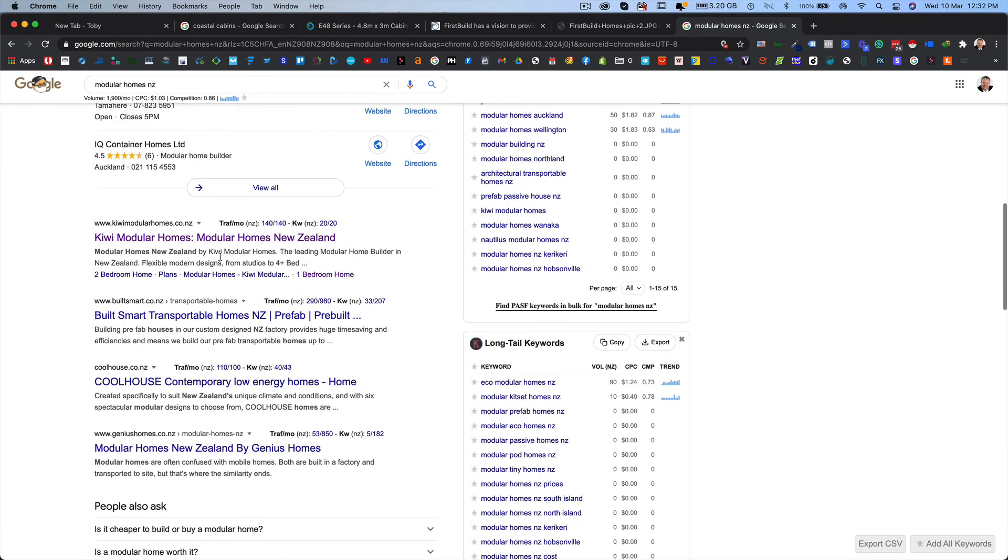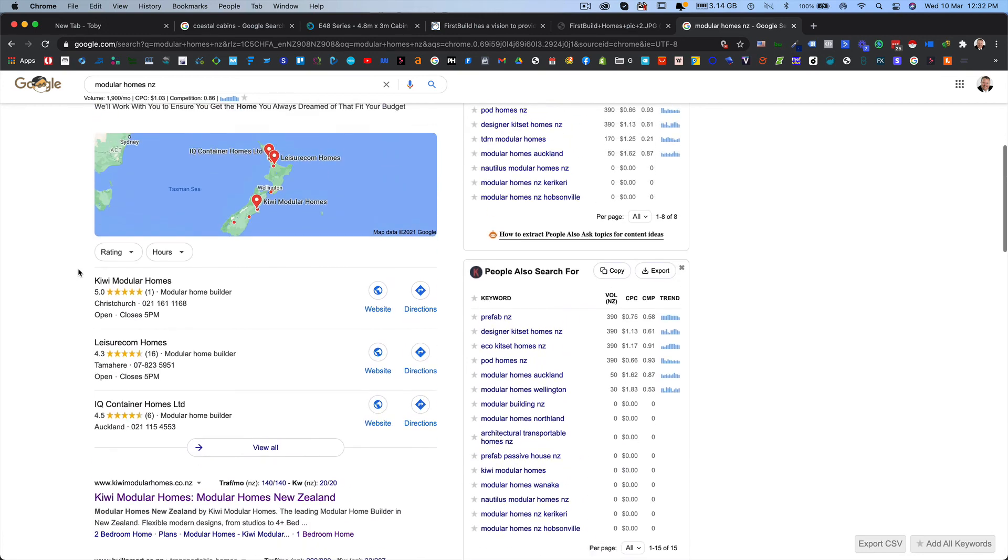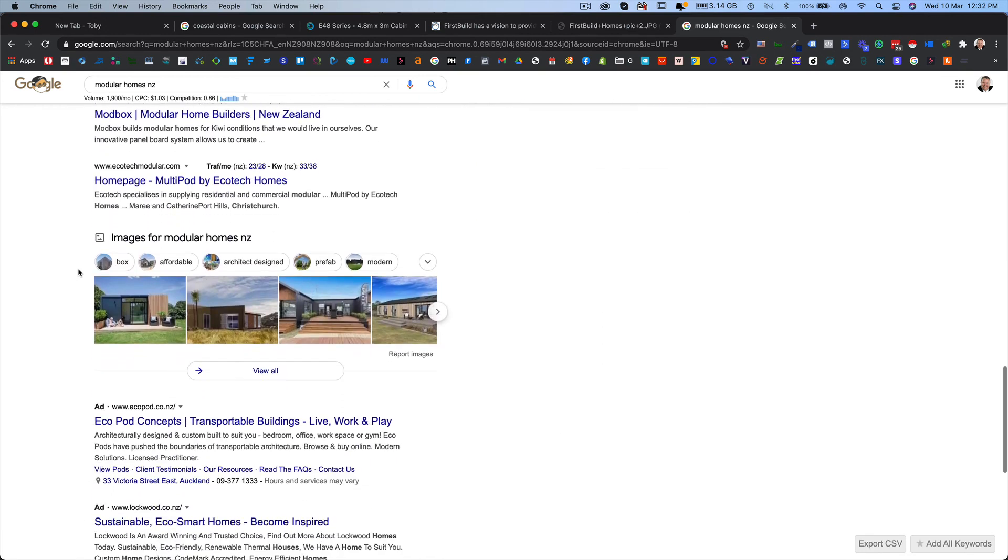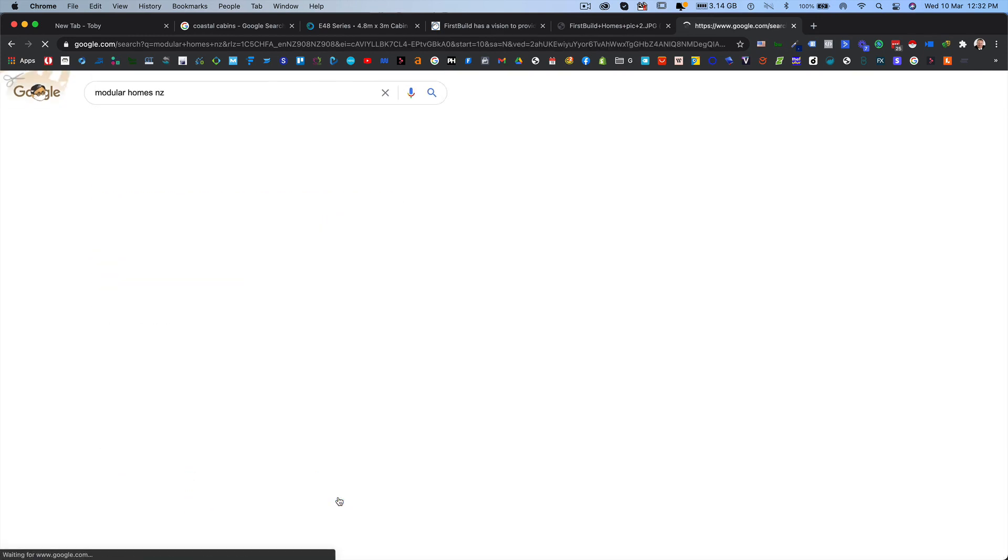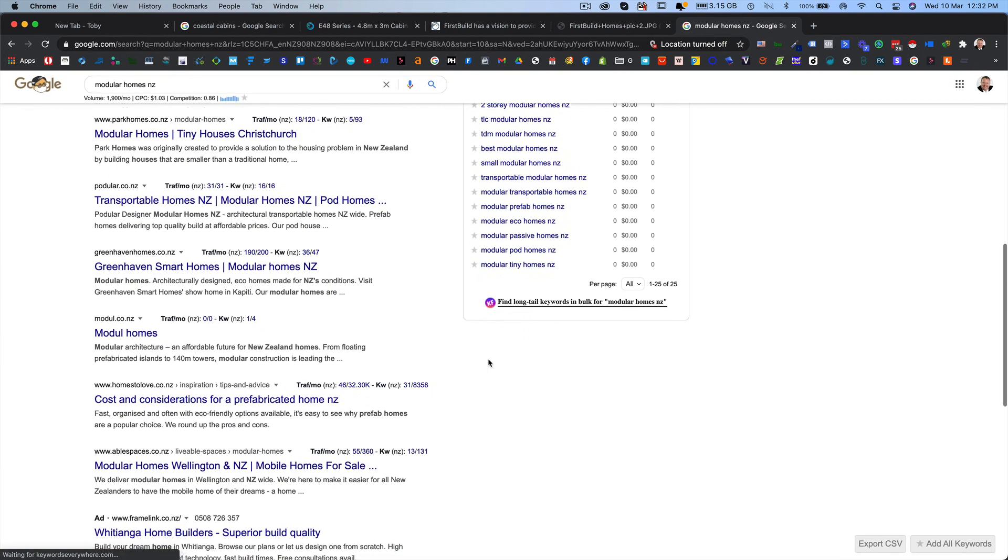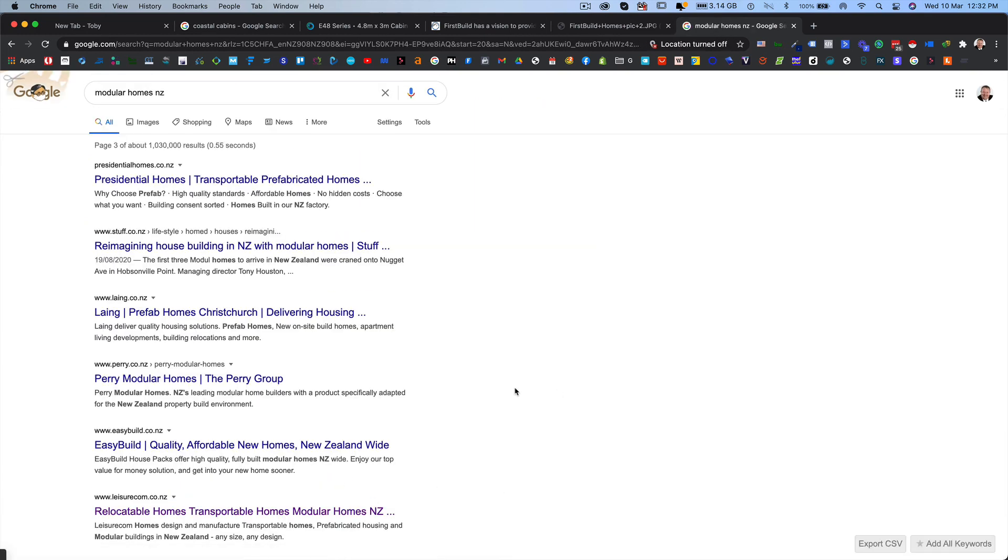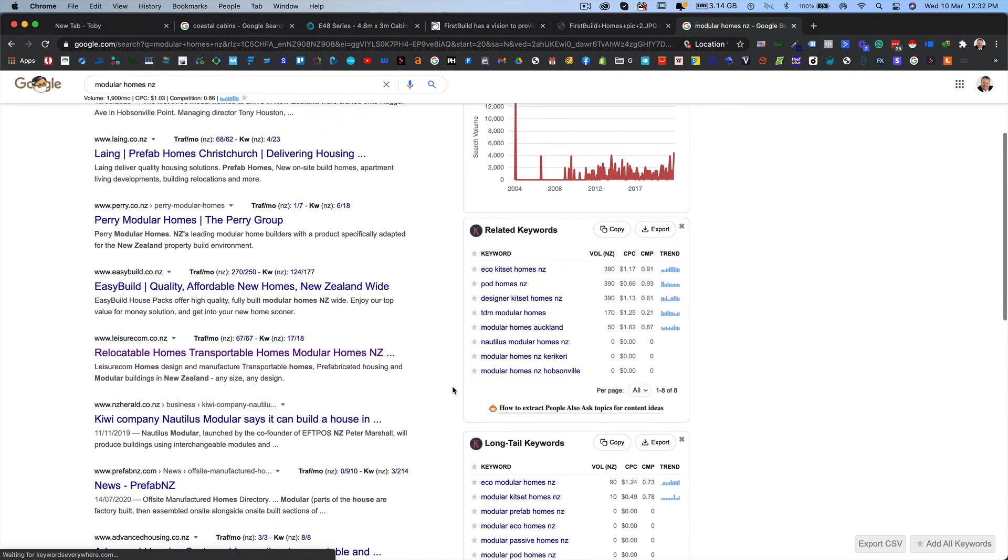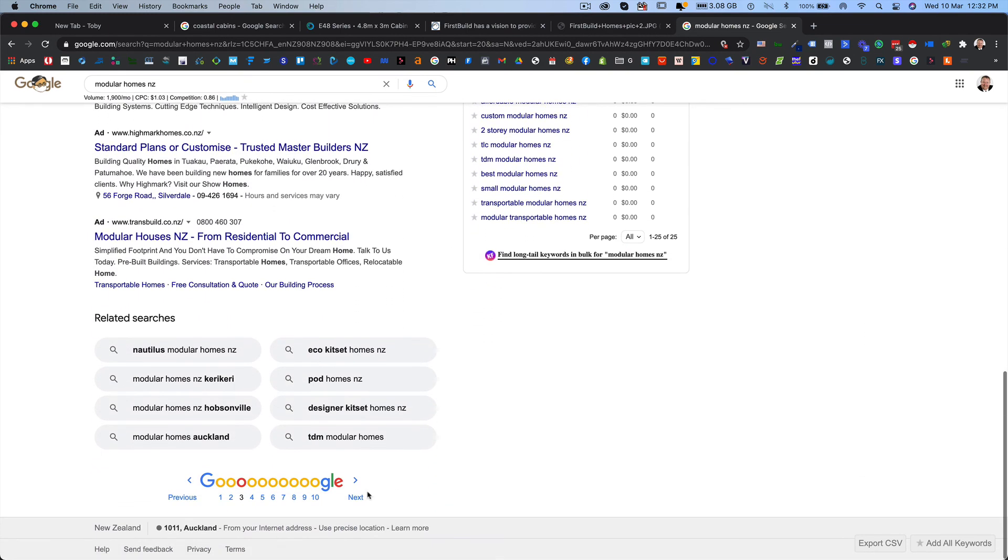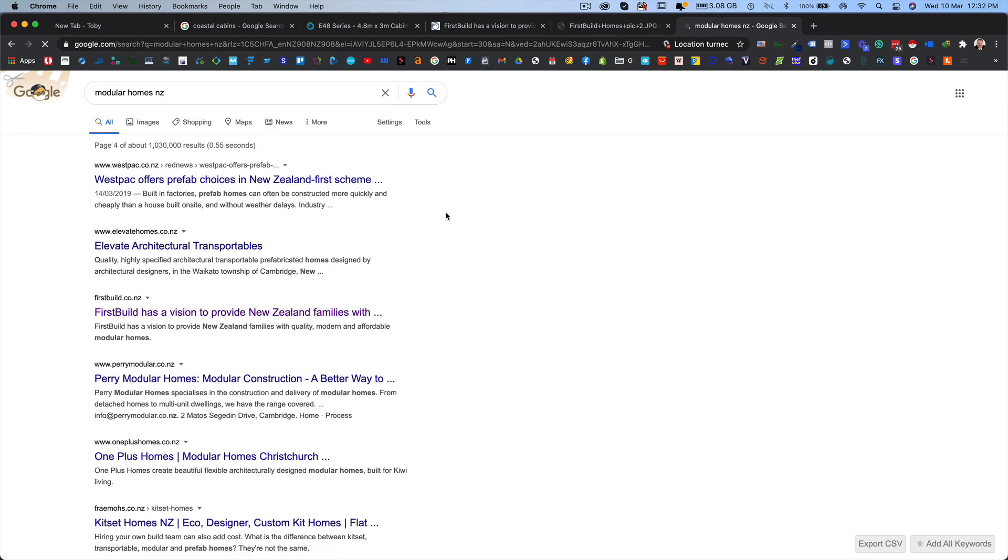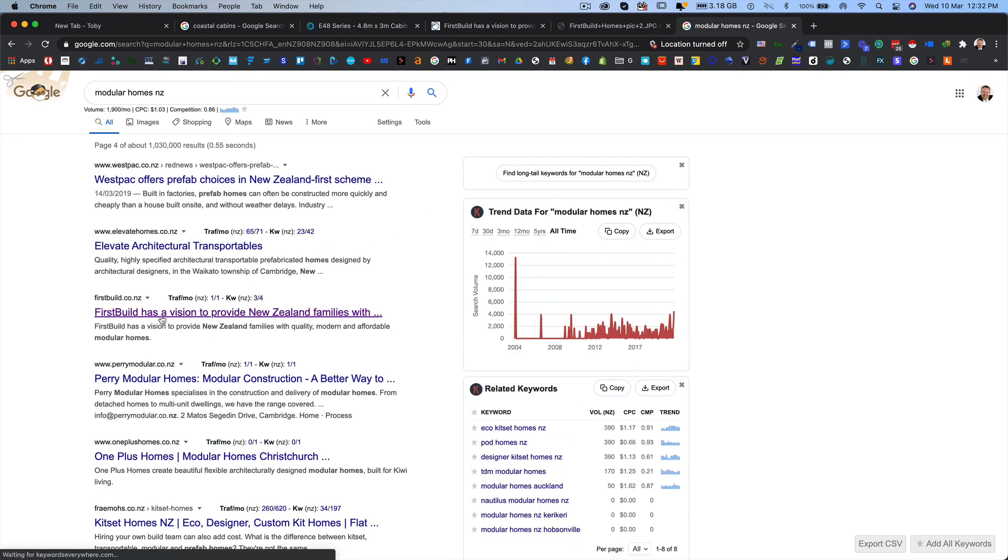So there's a lot of different modular home companies. Well, there's not a huge number of modular home companies in New Zealand, but first build doesn't show up there. What about the second page? No. Third page? No. Fourth page? There we go. Page four. So yeah, the main keyword for that company and it's showing up on page four.